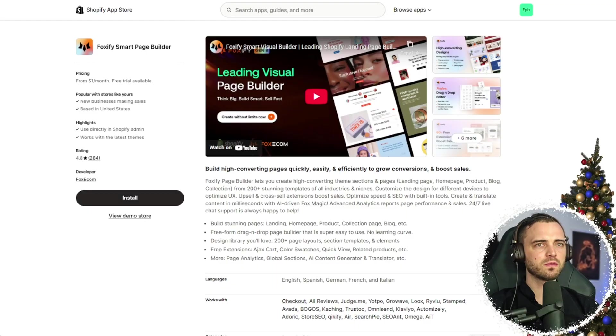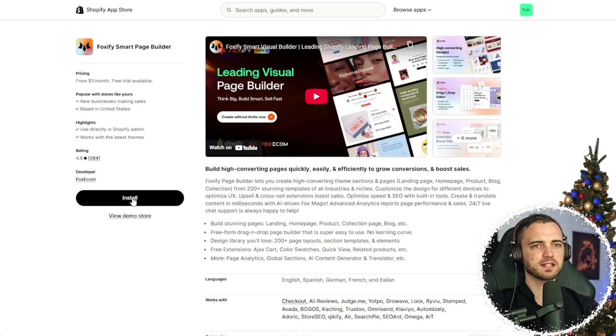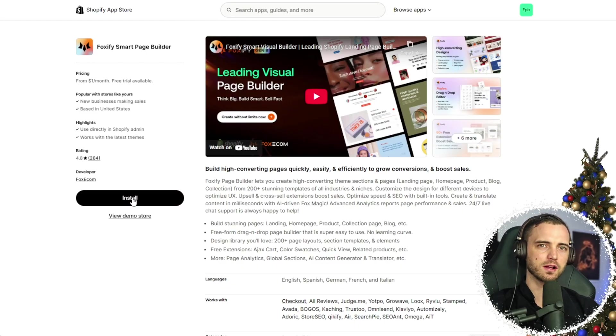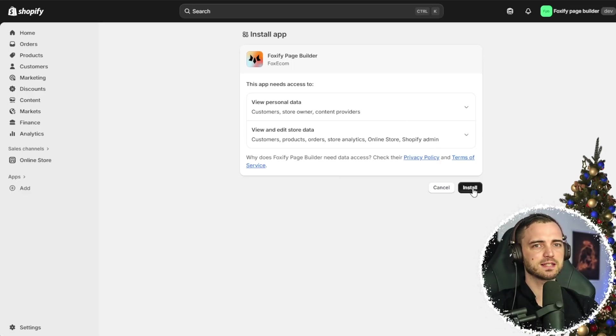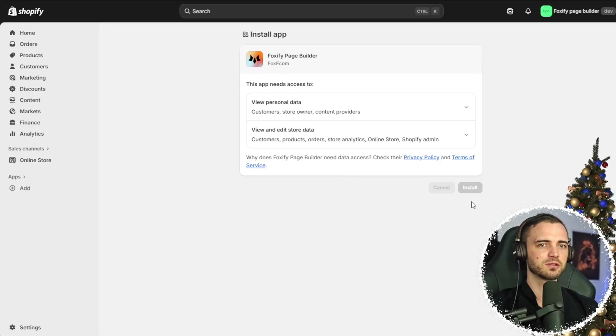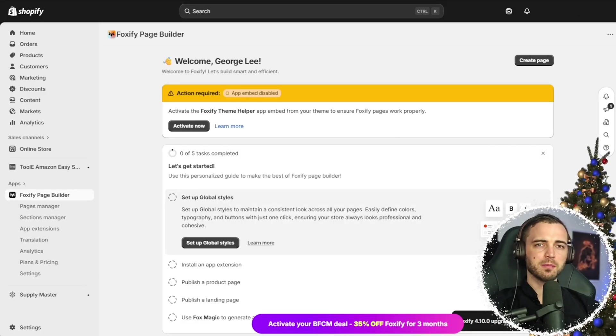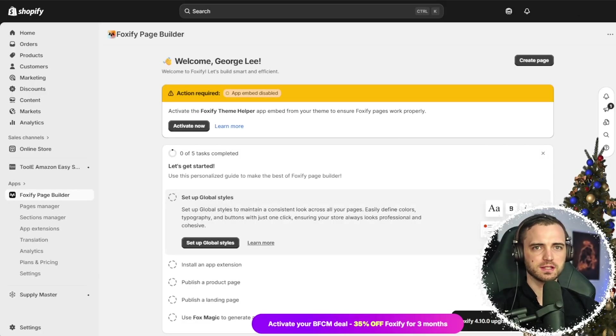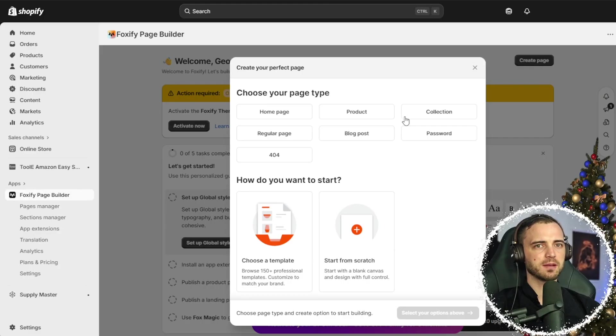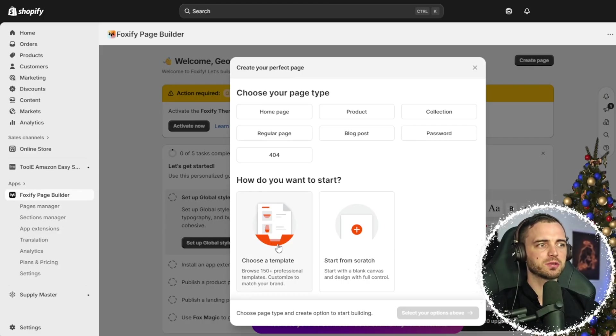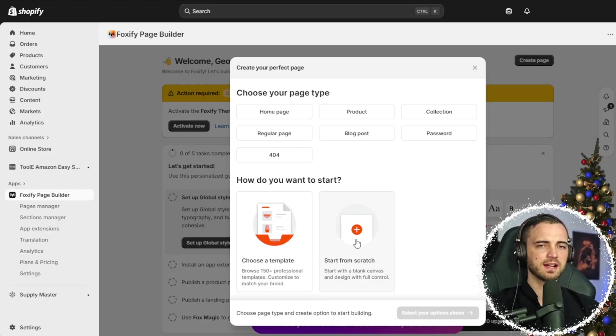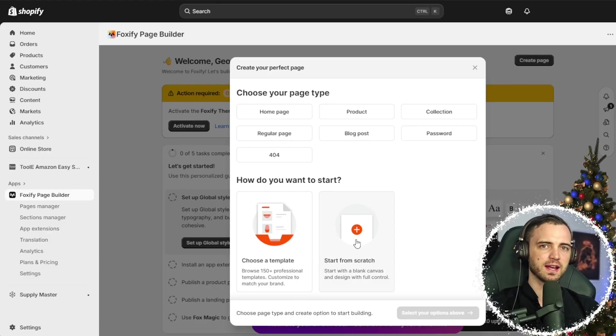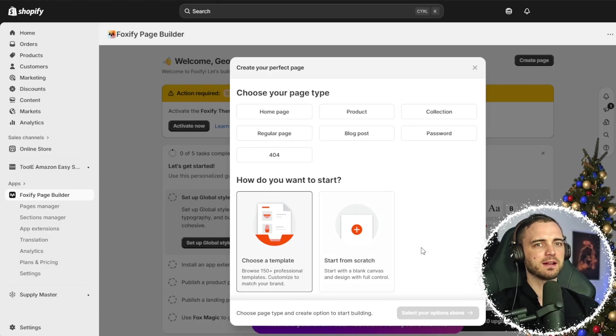Now let's install Foxify with the install button here and see how it works. Once we've hit install, it's going to give us this confirmation screen. We want to hit install again. Now, once you've opened the app, there will be a few options to start. First, let's press create page, and then we can choose between a template or start from scratch. And there's also an AI option as well. Let's start with a template.